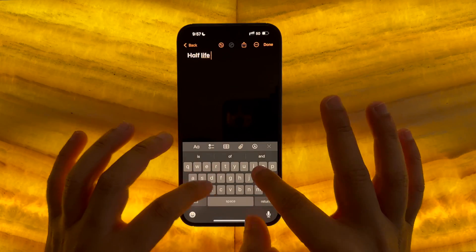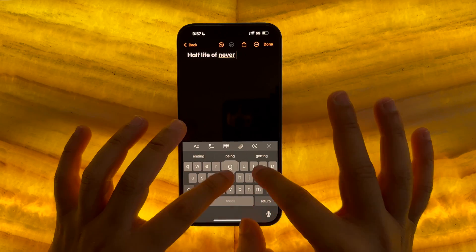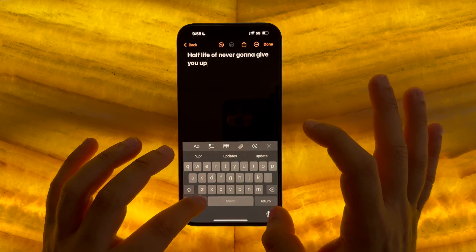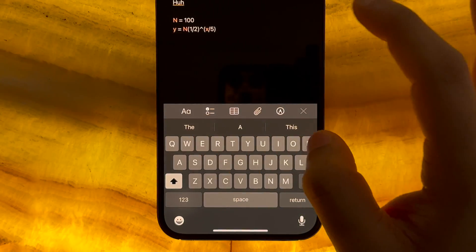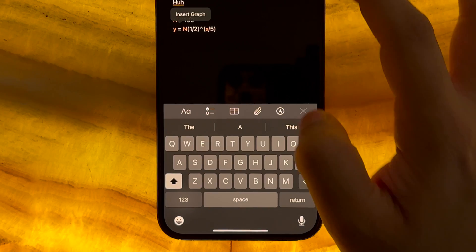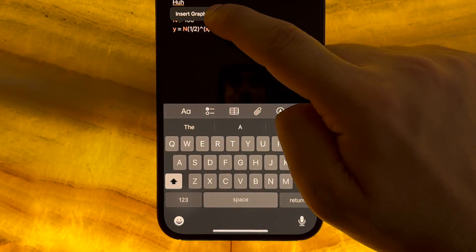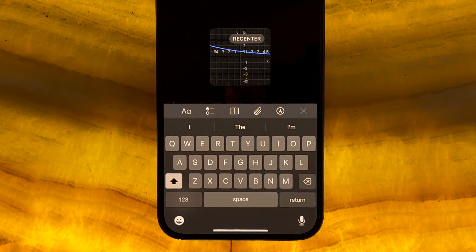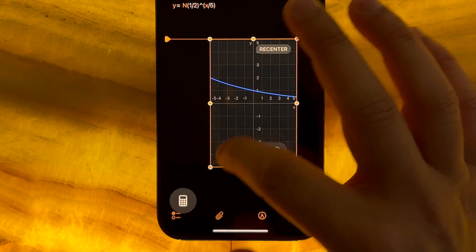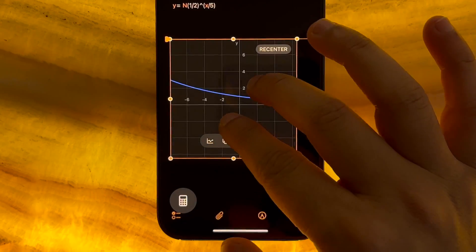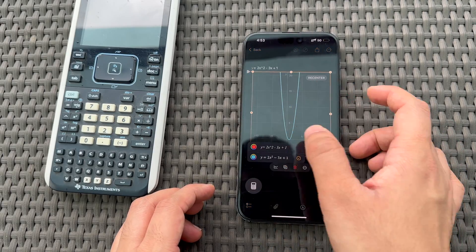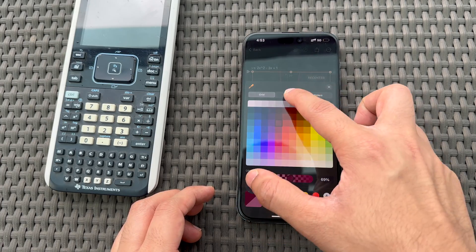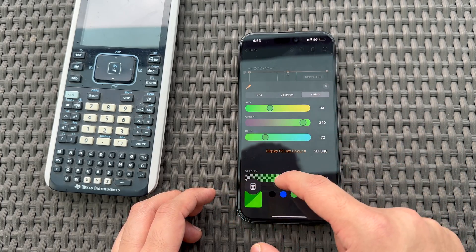To insert a graph, all one needs to do is type or paste an equation with two or more variables, for which a small insert graph option pops up. Pressing on that brings up the graph window which can be resized, and the color of the graph can be selected from a color grid, color spectrum, or using the sliders. The opacity can also be modified as desired.